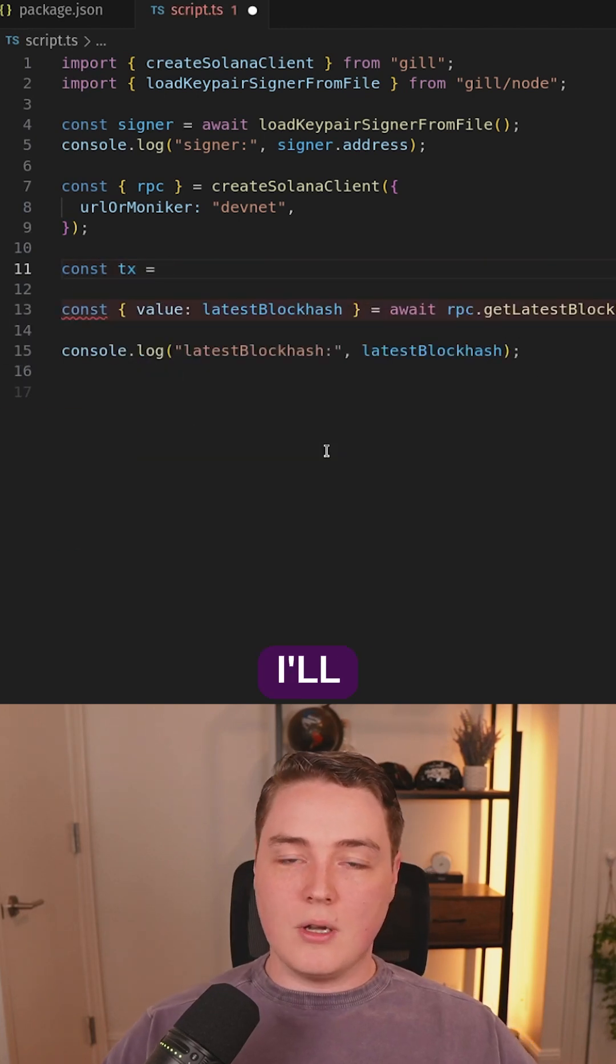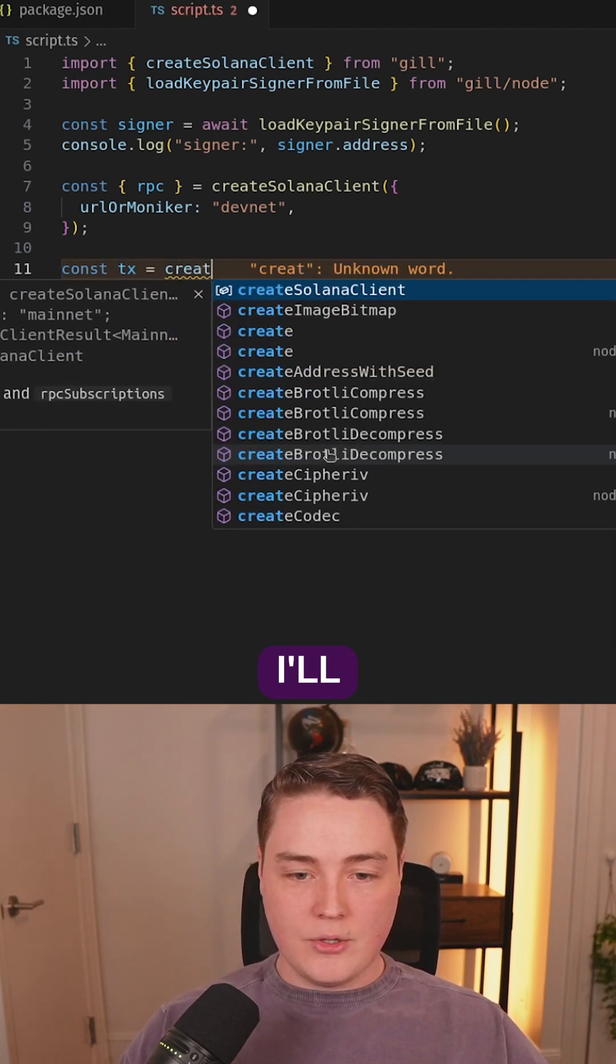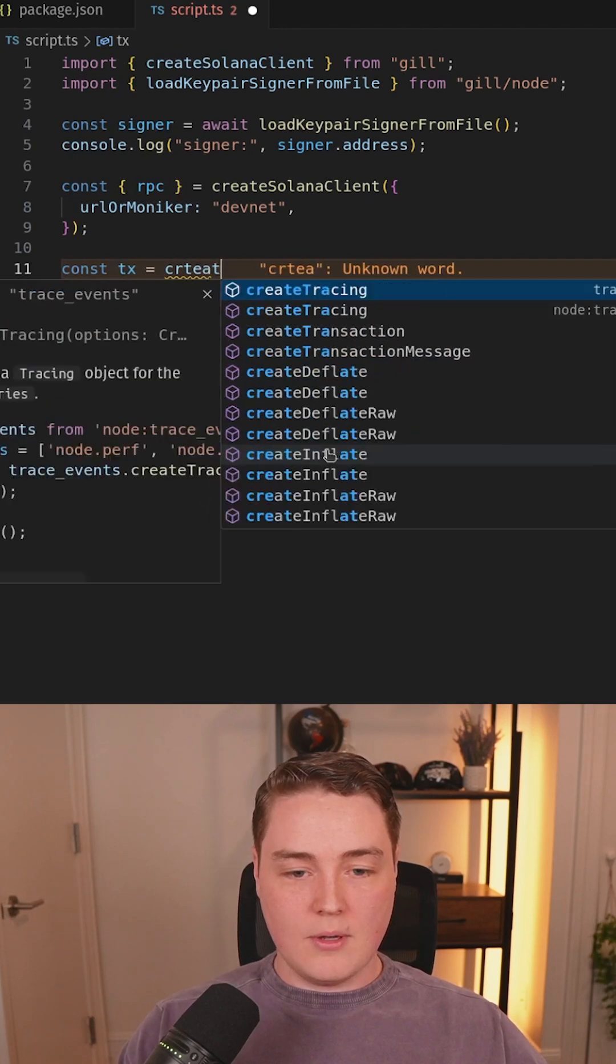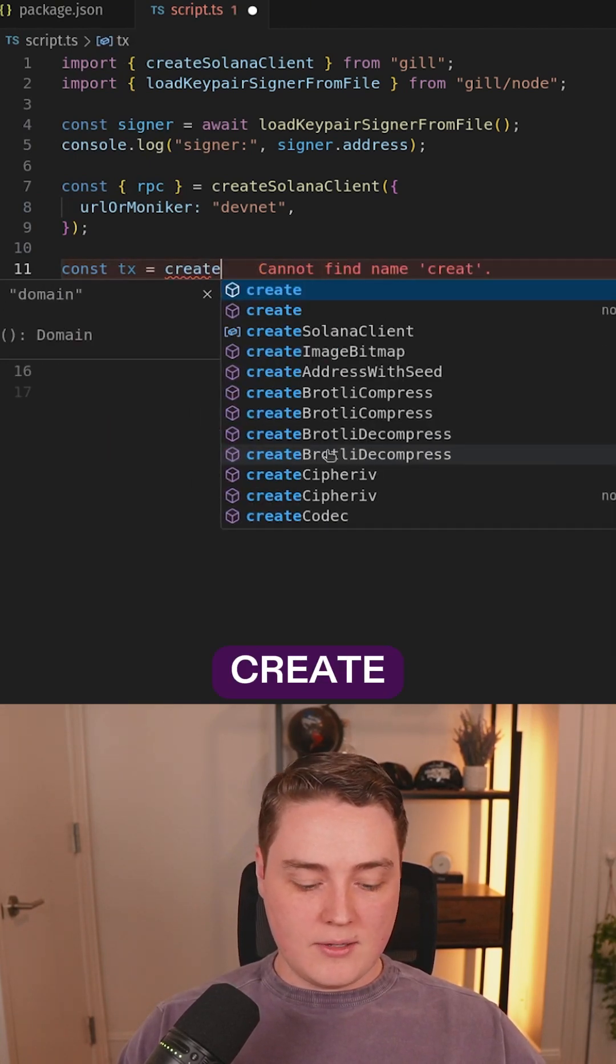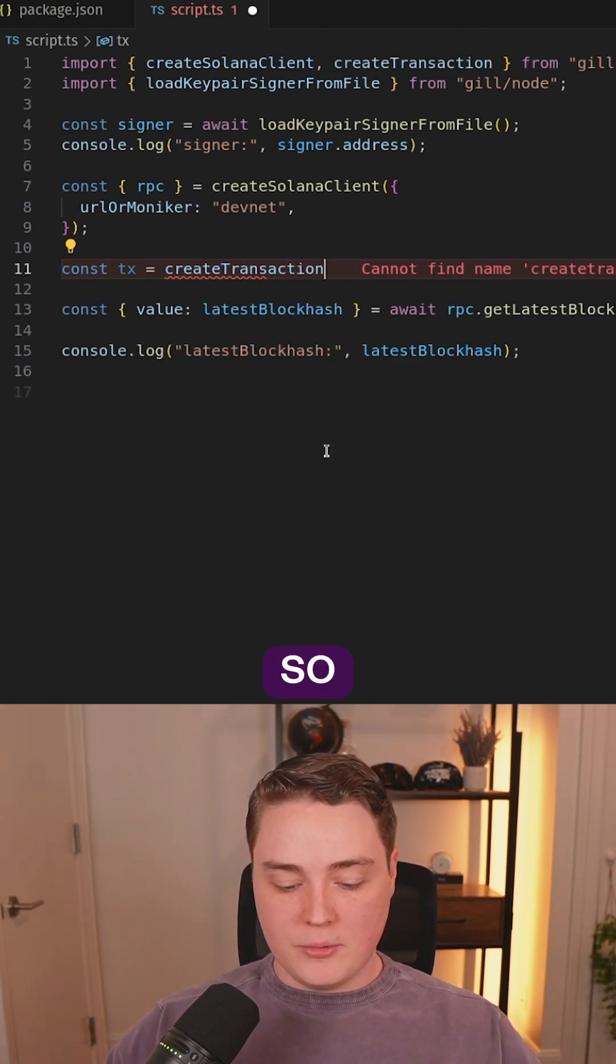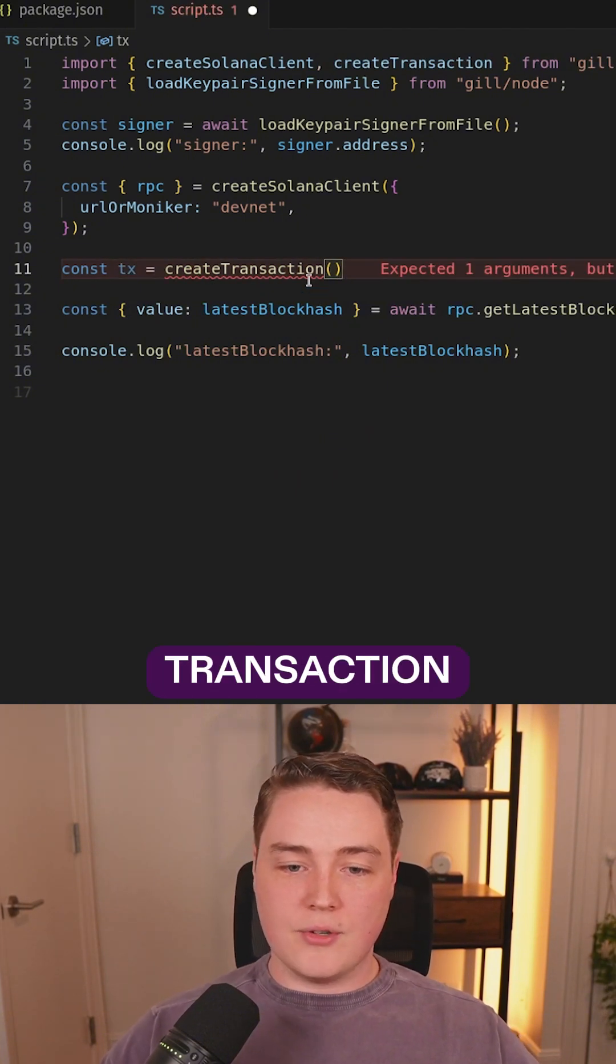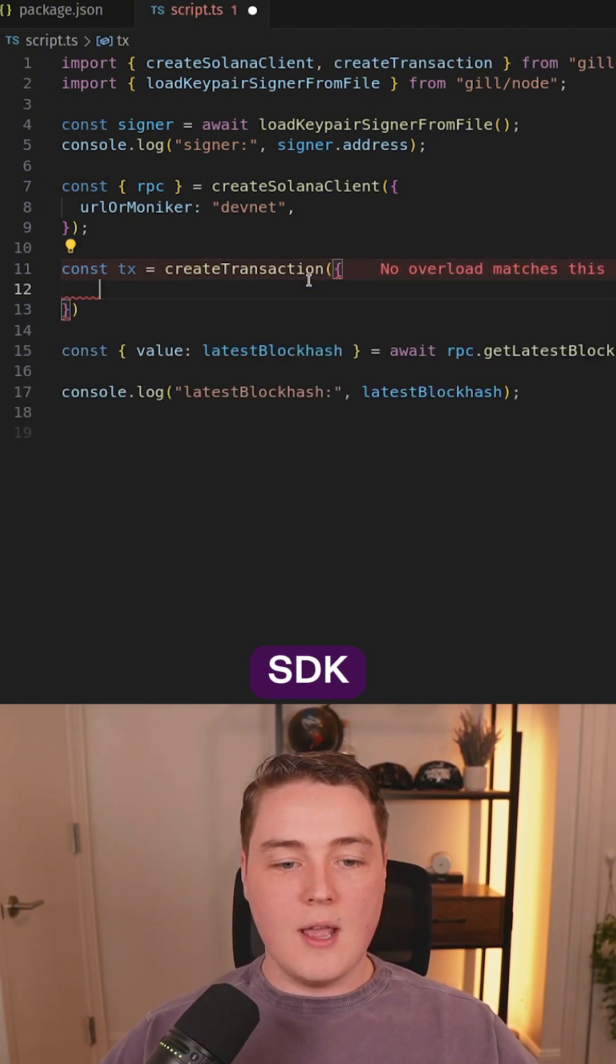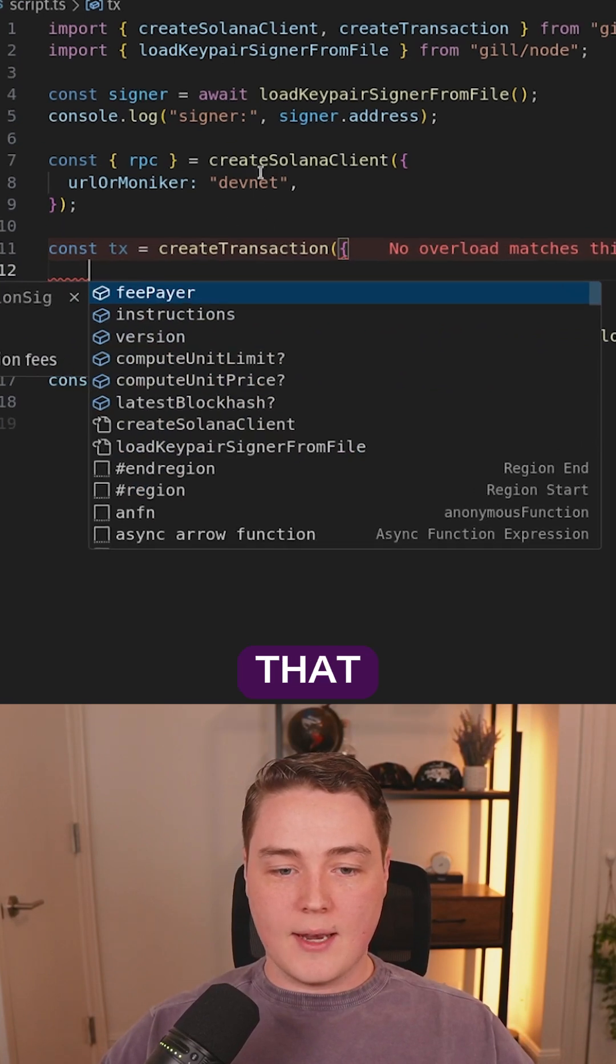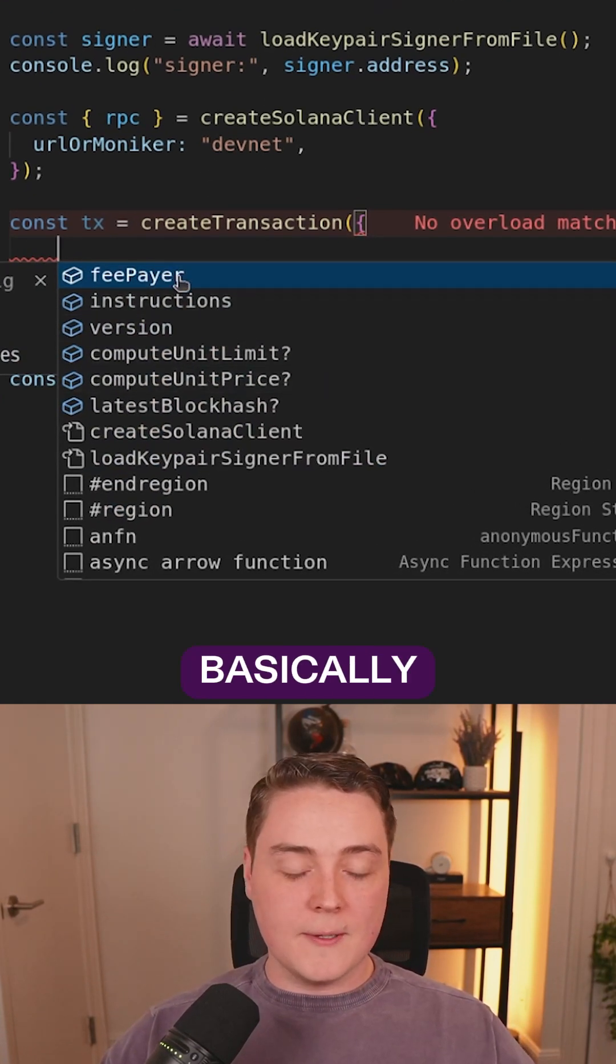So we'll create a transaction. I'll call it TX and I'll call the create transaction function. We're going to call create transaction from the GIL SDK and this takes in an object that wants all of these values basically.